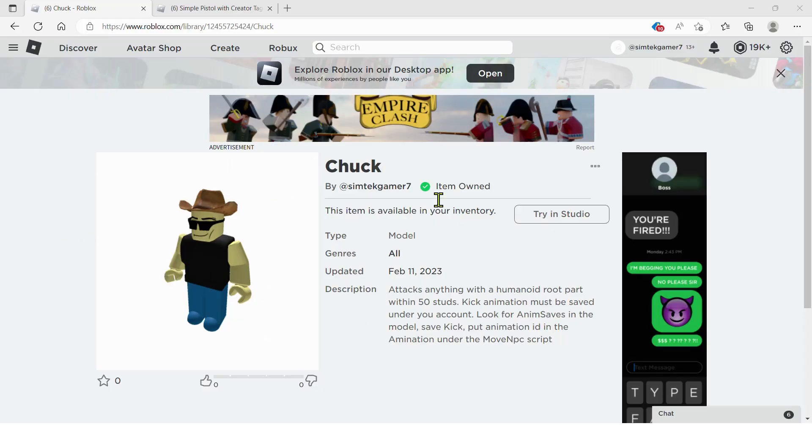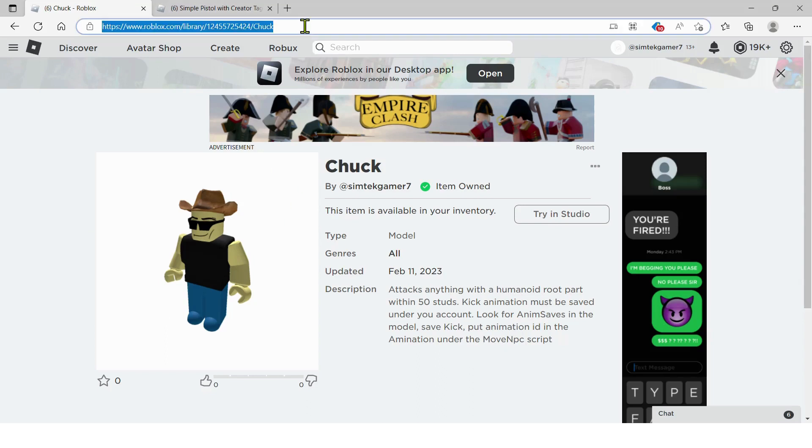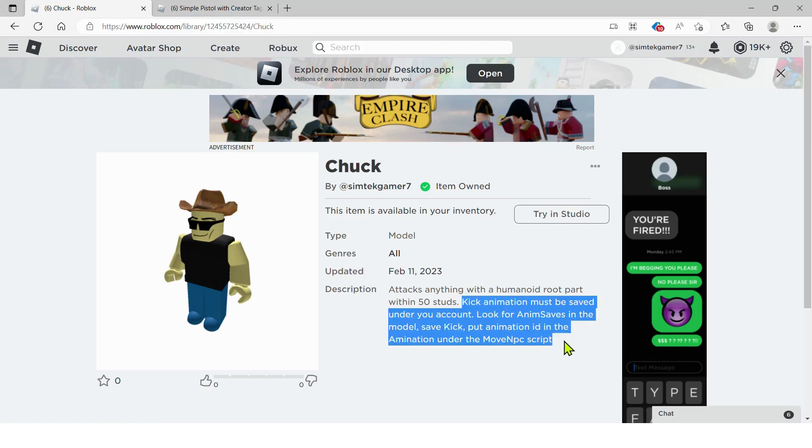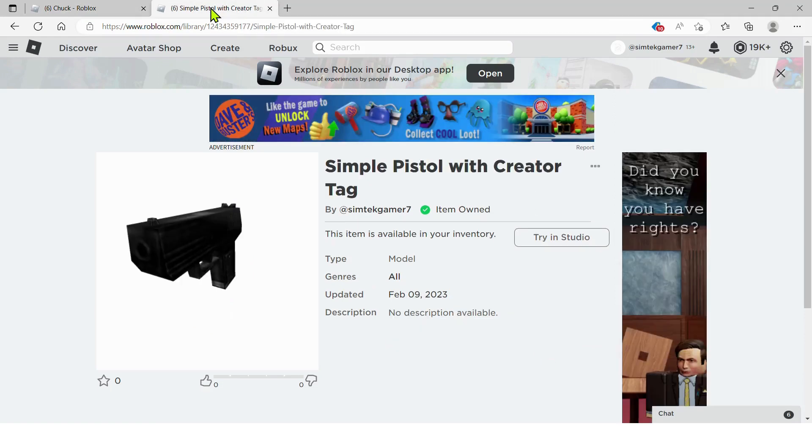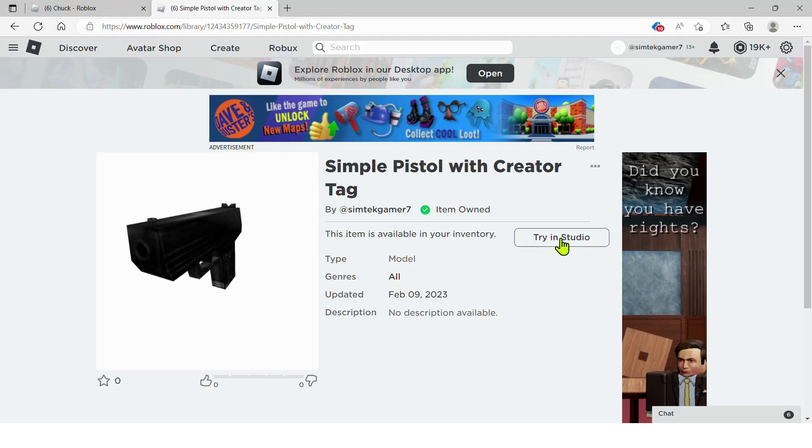I made Chuck available on the Marketplace. You can go to this URL. I'll put it in the description. Hit the green get button and you'll have him. He basically just attacks anything within 50 studs with a humanoid root part. And you're going to have to save off the animation. I put it in the model. I'll show you how to do that. We're also going to use the simple pistol, but I added the creator tag code to keep track of kills and deaths. We're going to use that to see who shot Chuck. So if you don't have it, hit that green get button and that'll put it in your toolbox too.